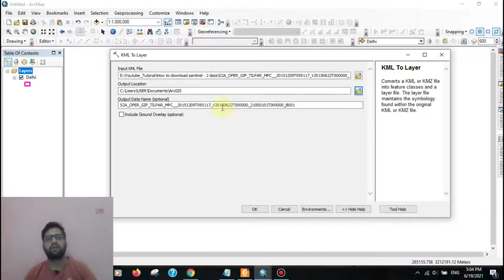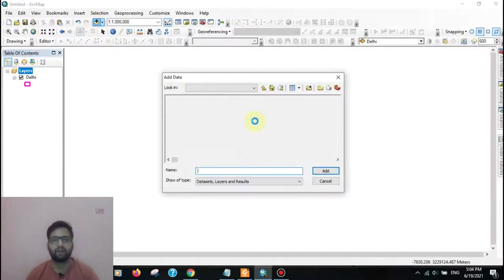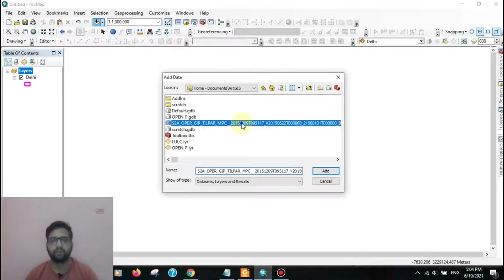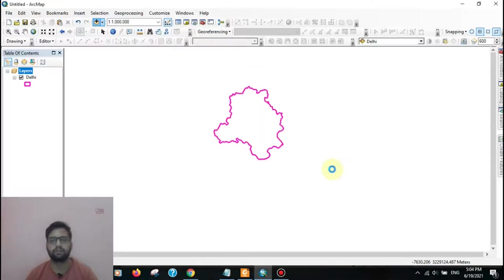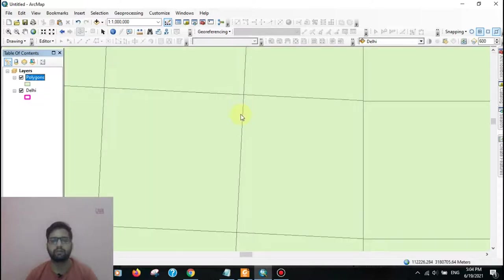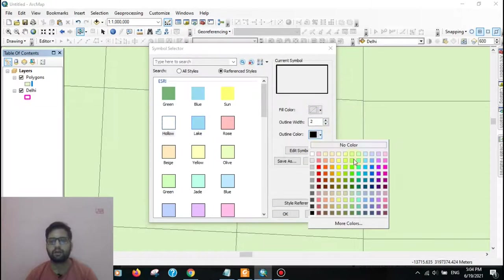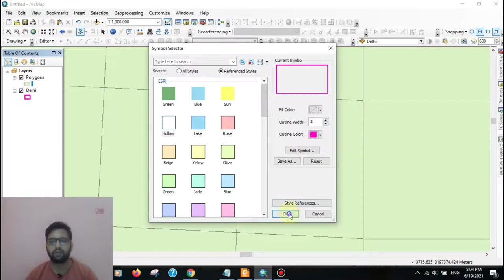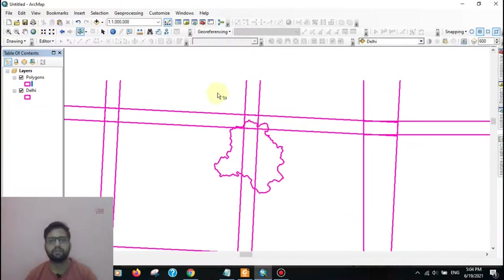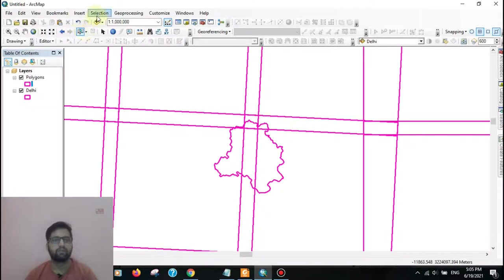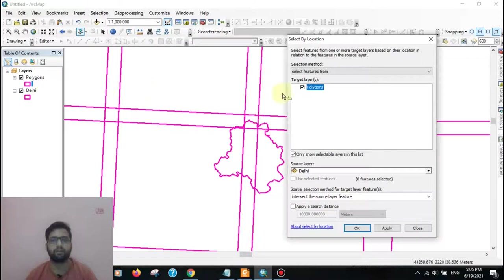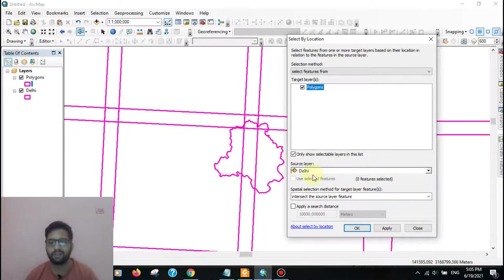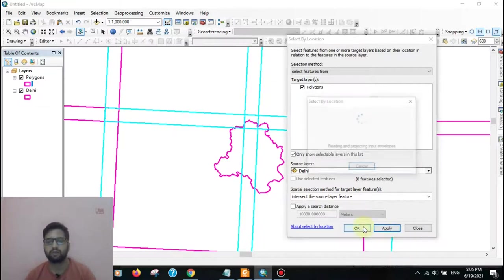After converting KML to layer, you need to add the file in your ArcGIS layer, the polygon file. After adding the polygon, you can see the tile grid of Sentinel. Then go to selection, select by location. Here select the polygon, polygon means the Sentinel tile grid, and here is your study area boundary. For me, this is Delhi. I am using apply, OK.